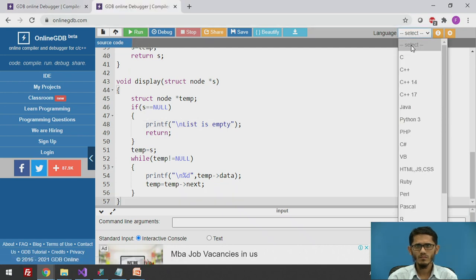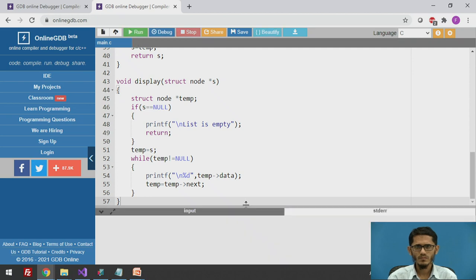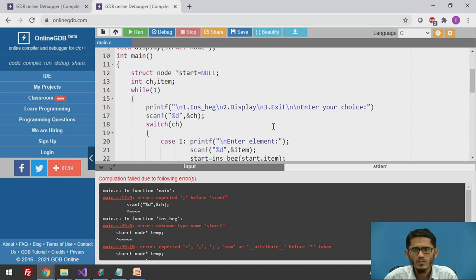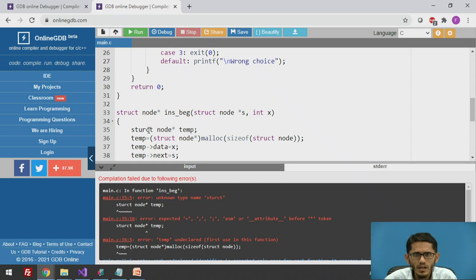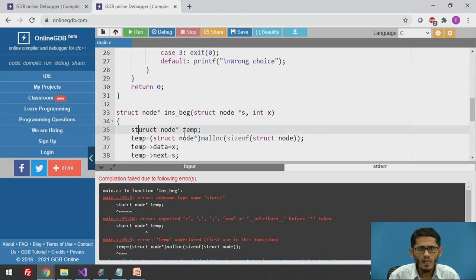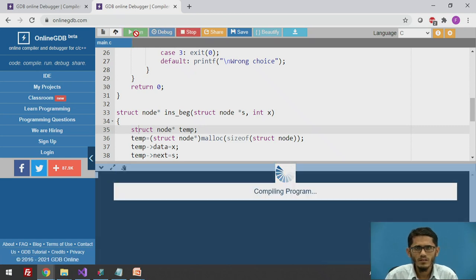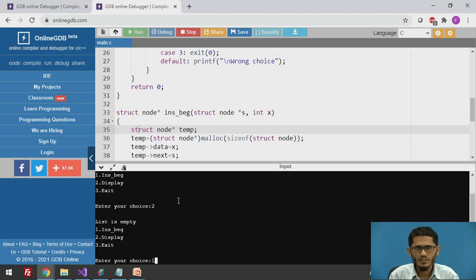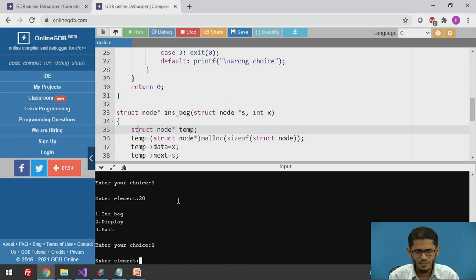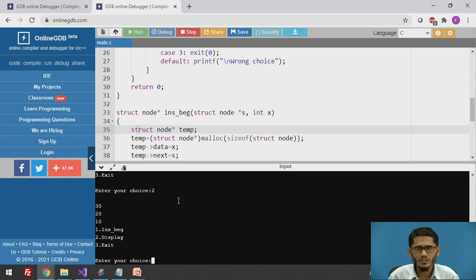Let me run this program now. There was a missing semicolon and a spelling error to fix. When we initially check, the list is empty. Then we add element 10, then 20, then 30, and check the display. The elements are displayed in the order 30, 20, 10. That is how you write a program for inserting a node at the beginning of a singly linked list.